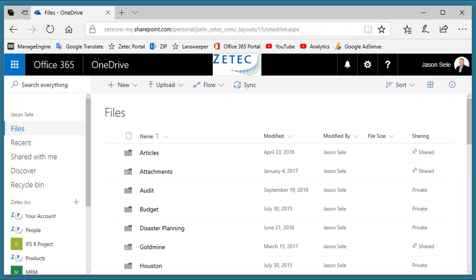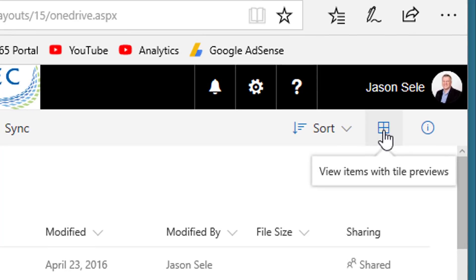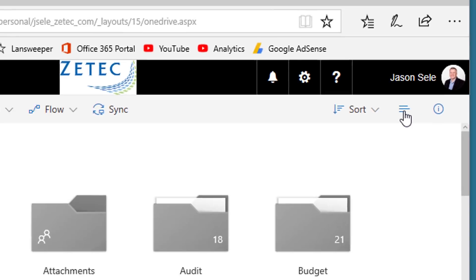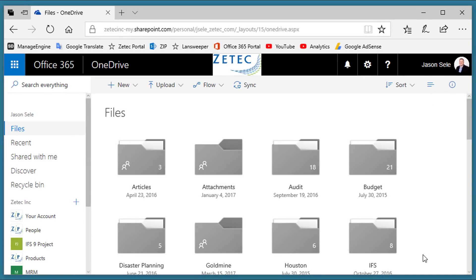Number 10: Tile Preview. In the upper right corner of OneDrive, you have a View Items with Tile Previews button. If you click that, it changes the formatting so that you can see it in tile format.